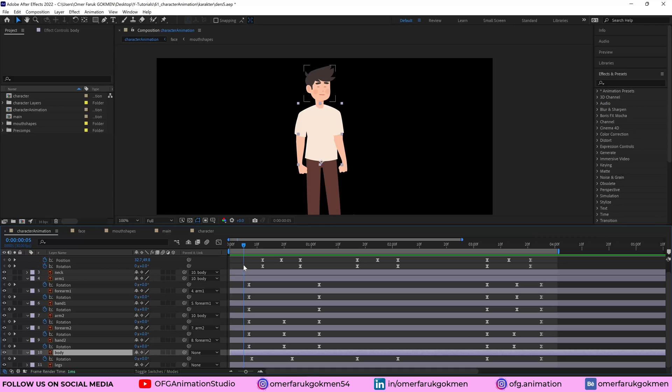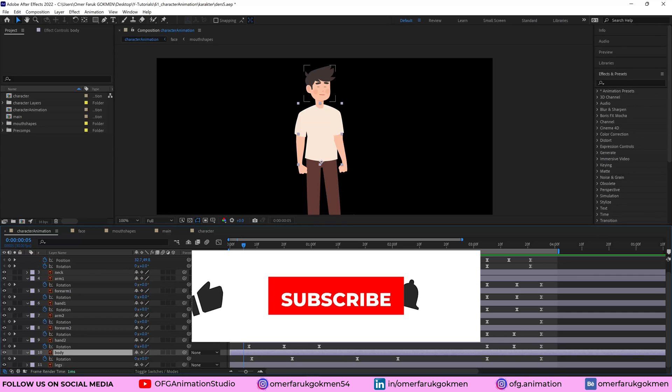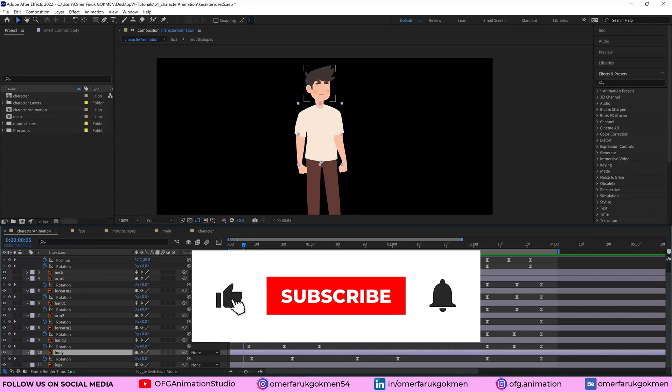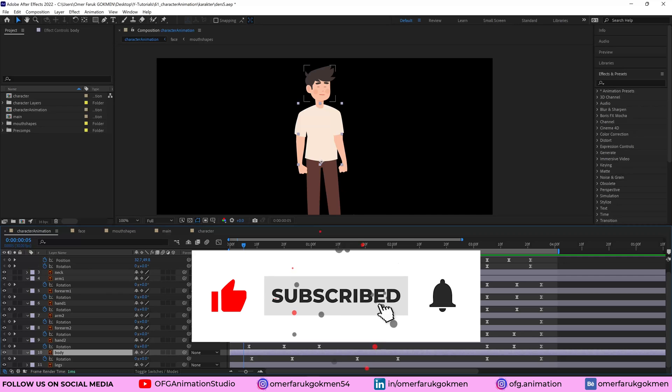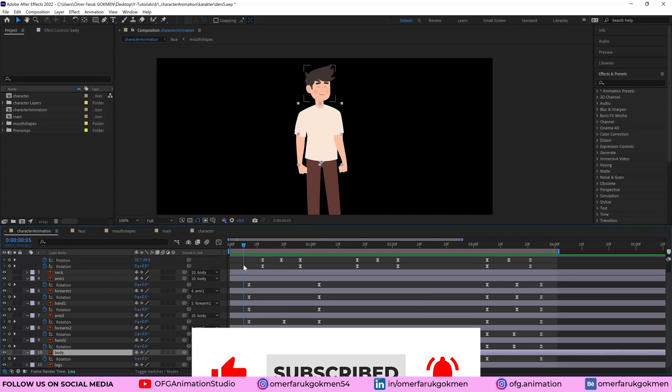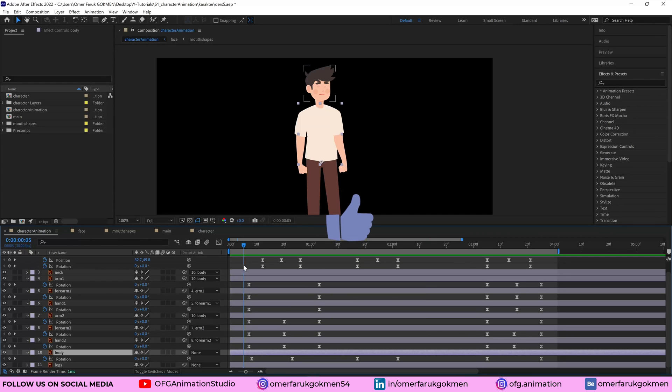If you want to learn more character animation styles, please go to my YouTube channel and watch character animation tutorials. If you want to learn how to use Duik Bassel plugin, which is free, I have many tutorials for it as well. You can go to my YouTube channel and check them out.